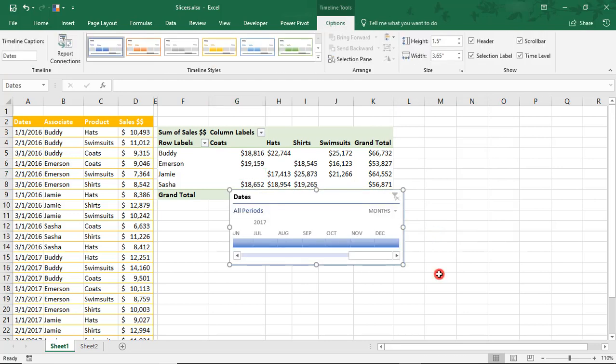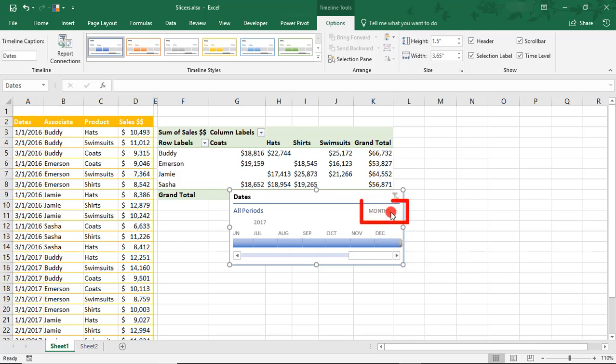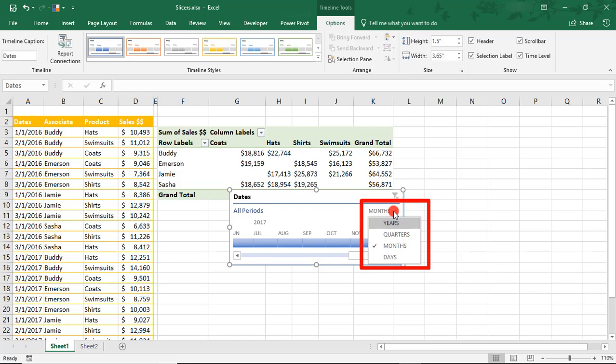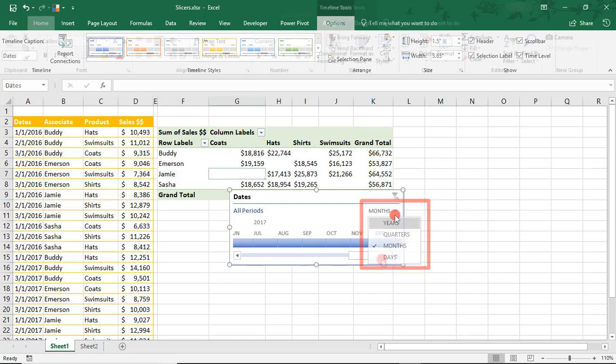Now that we've inserted our Pivot Table Timeline, watch how easy it is to filter with it. First, select how to show the dates. Click here and you can select by years, quarters, months, or days.